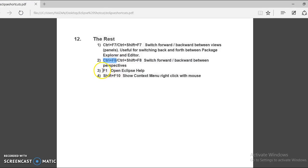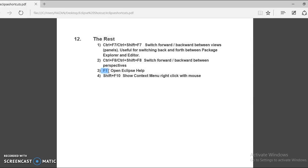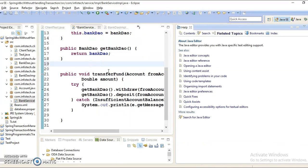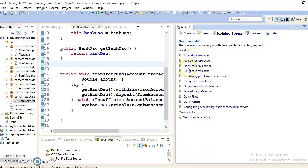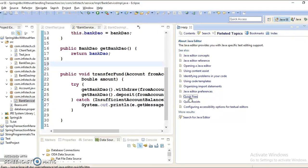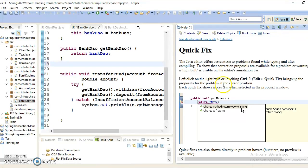Now, the next shortcut we have in this category is F1, and this is one of the famous shortcut keys among all editors as well. So if you press F1, F1 usually we press for help. So if you press F1, then Eclipse gives you the shortcut and this gives you the menu list.